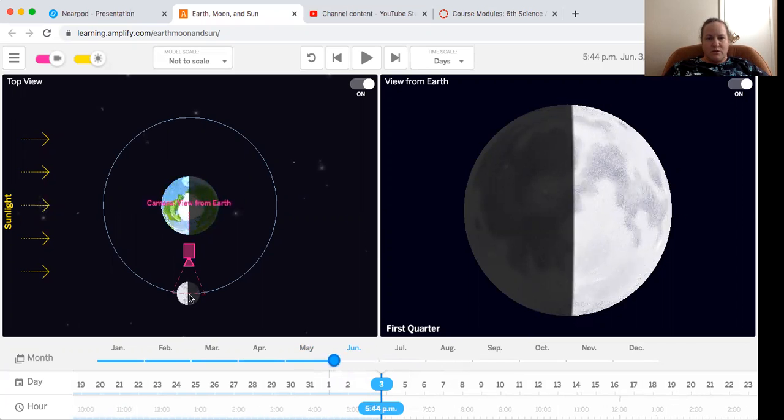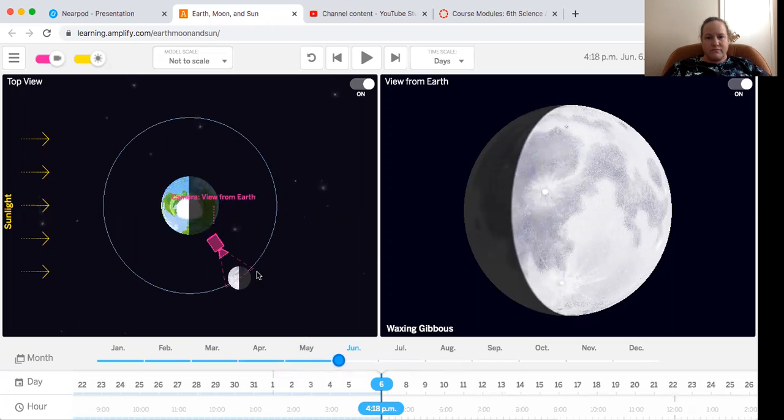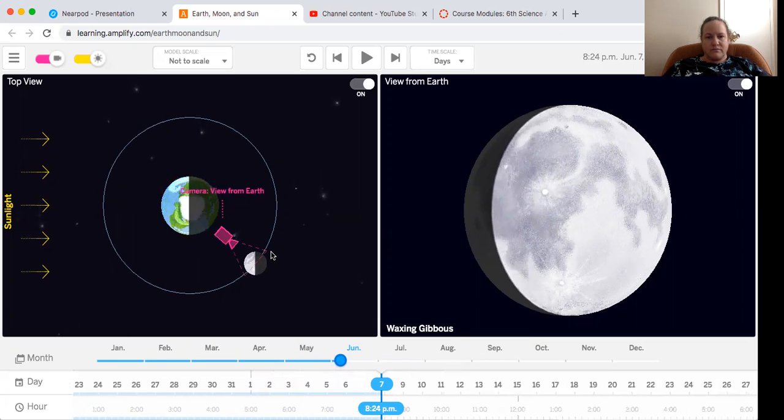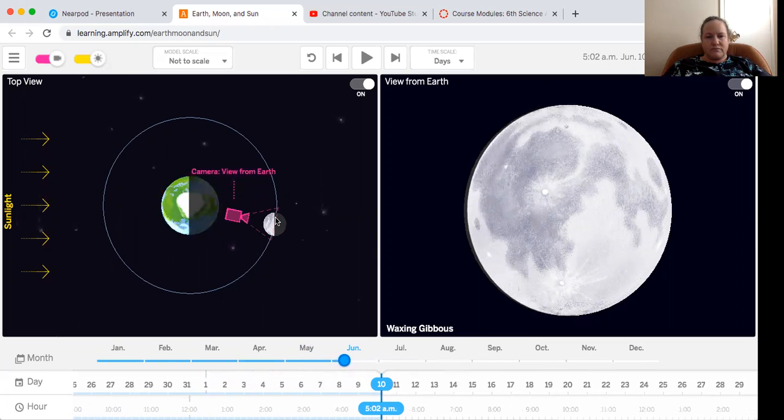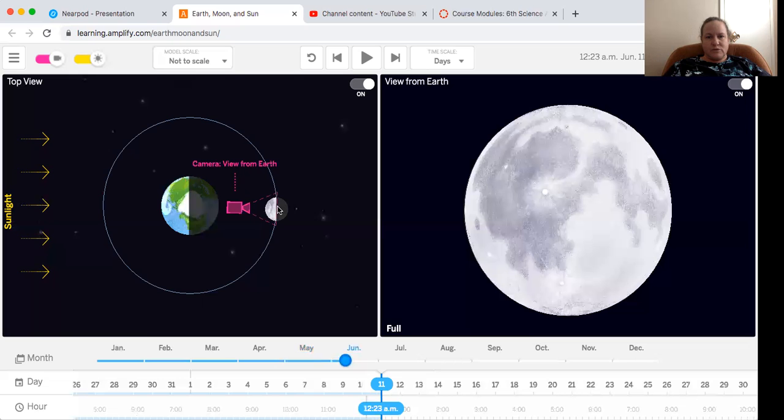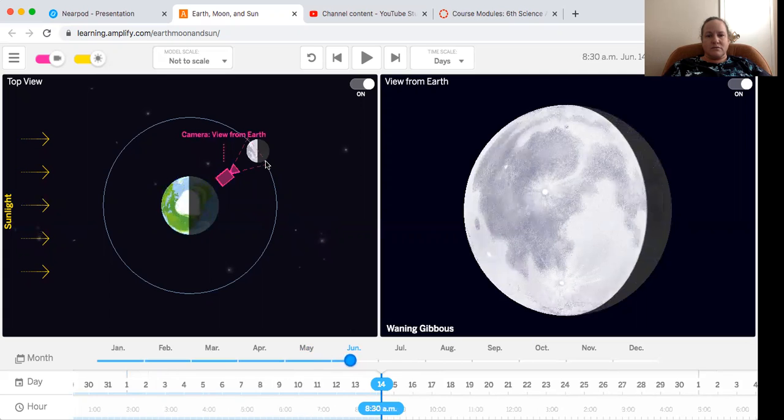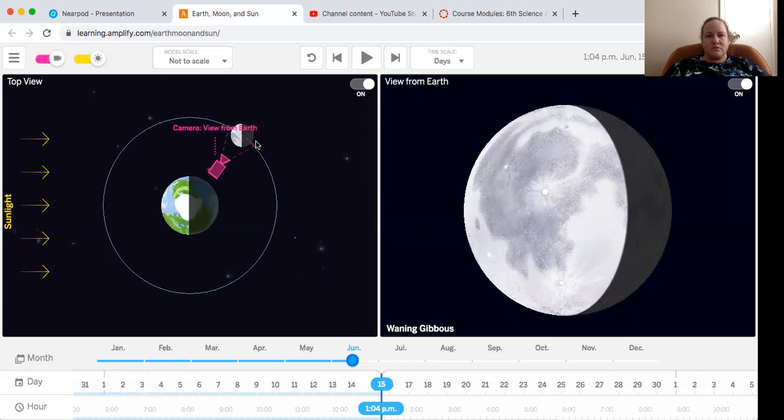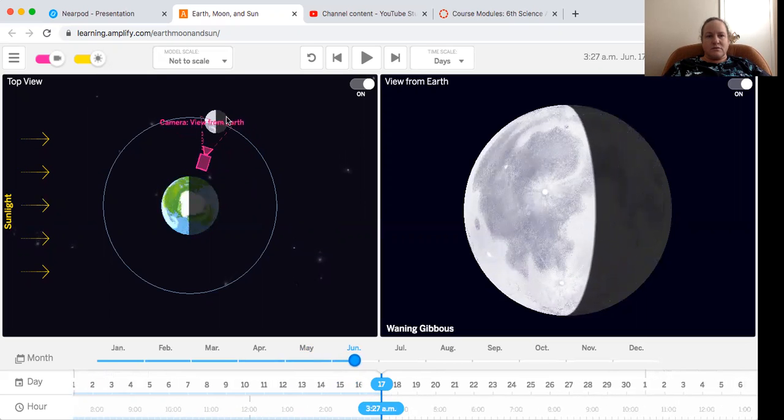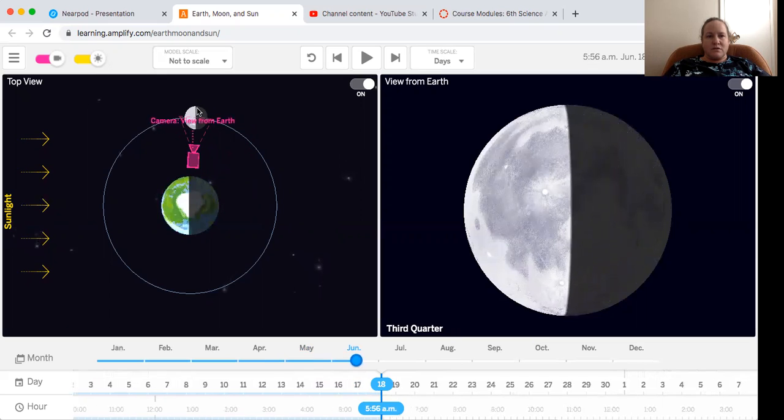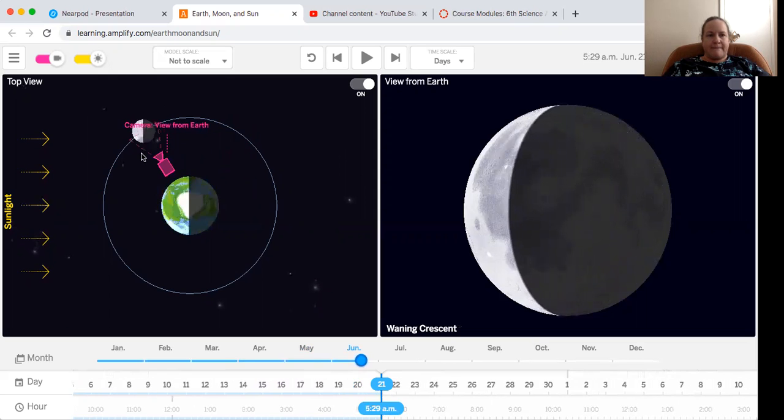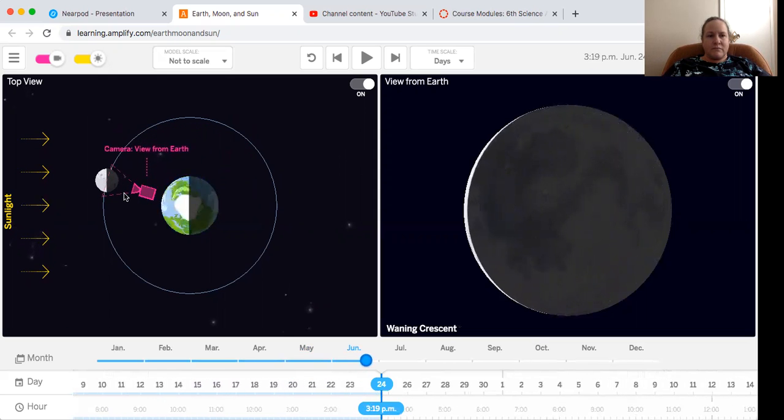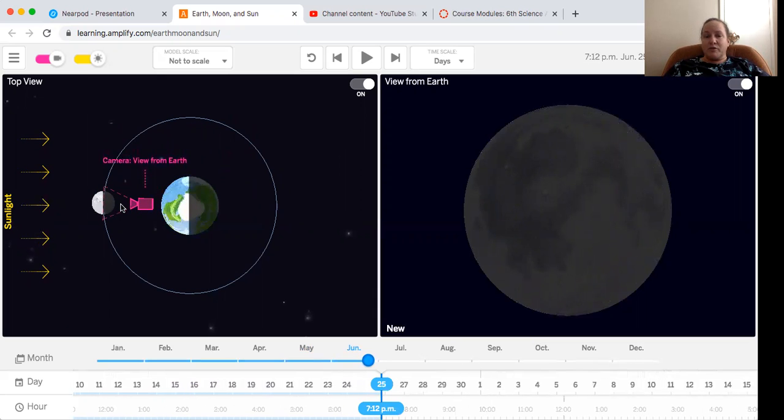So we're a quarter of the way around. We're halfway around, three quarters of the way around. And we're back at the new moon.